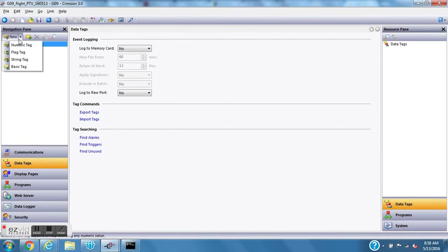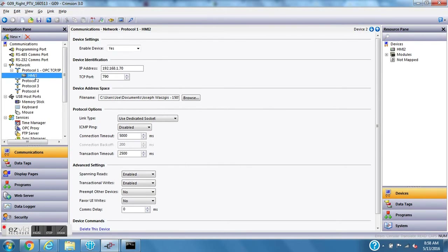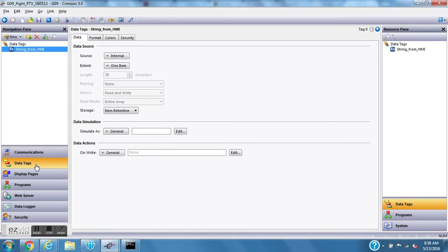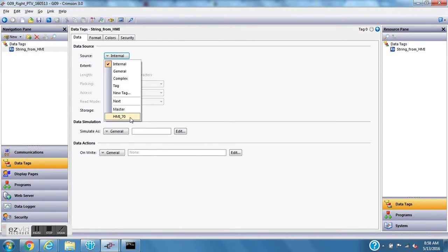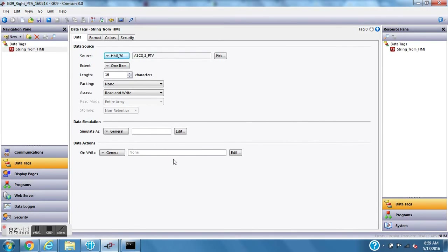Now I'll go to data tags on the left side and create another string tag using the pull-down. I'll rename this one string_from_HMI. It shows blue because it's internal and not yet mapped. I'll also go back to communications and rename the device from HMI 12 to HMI_70 — that's the last octet of the IP address. Then on the tag's source pull-down, HMI_70 is listed, so I'll click it and select the ASCII_to_PTV tag.